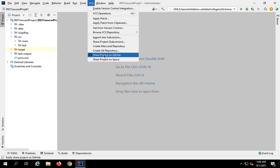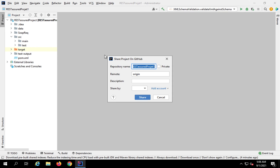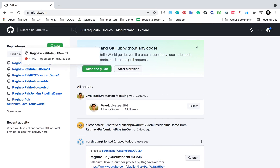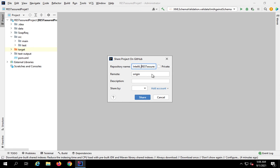Once you click 'Share project on GitHub,' you can give a repository name — for example, I can say 'IntelliJ' or whatever name you want. The repository with that same name will be created in your GitHub. You can name your remote; I'm using 'origin.' If you want to add a description, that is optional.